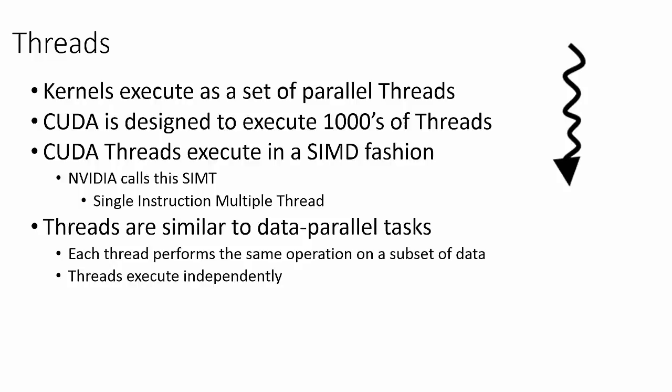The exact manner in which threads execute is slightly different from the precise definition of the SIMD model. NVIDIA calls their version of SIMD SIMT, which is an acronym that stands for Single Instruction Multiple Thread. The exact difference between SIMD and SIMT is not really important here, but these terms are thrown around in the CUDA literature, so just think of these terms as having the same meaning.